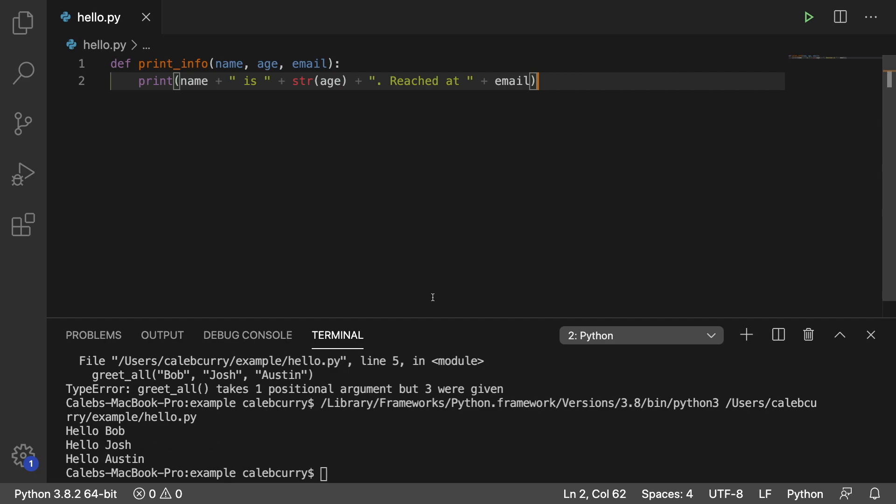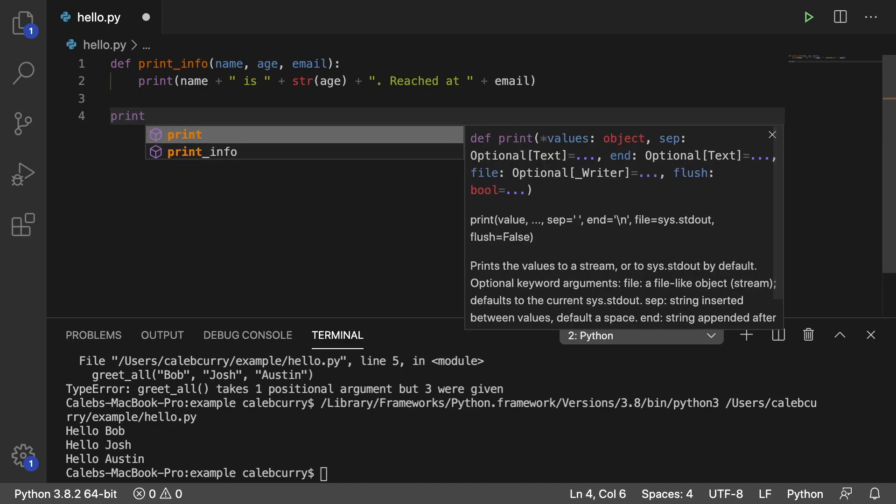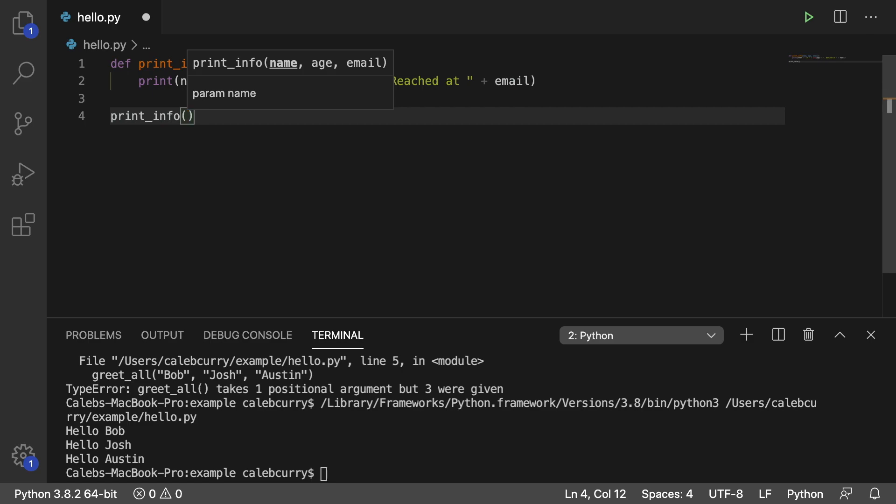The main thing here is that we have three parameters: name, age, and email. So let's show how we would invoke this. We would say print_info. And then we pass some data in here.